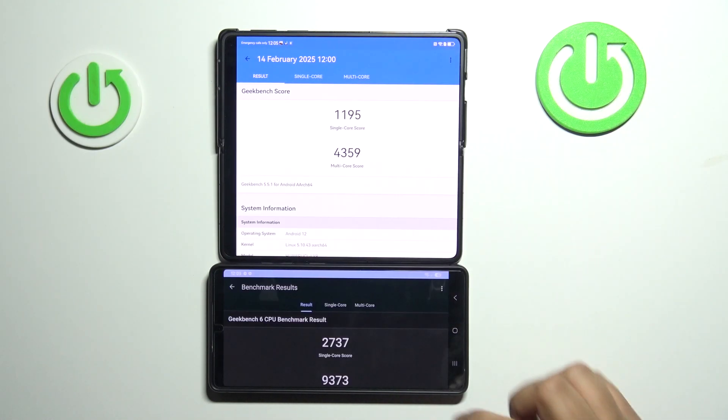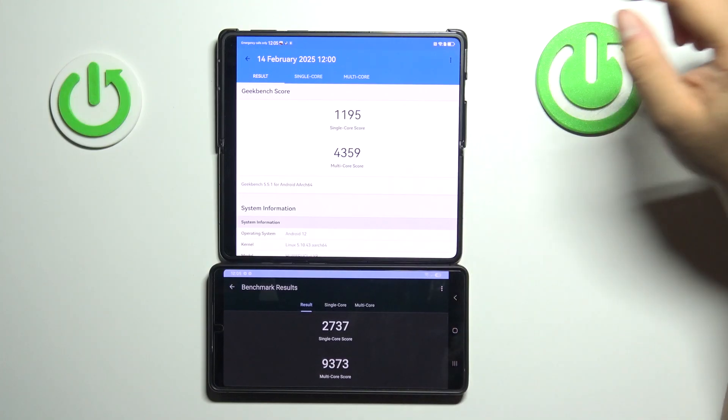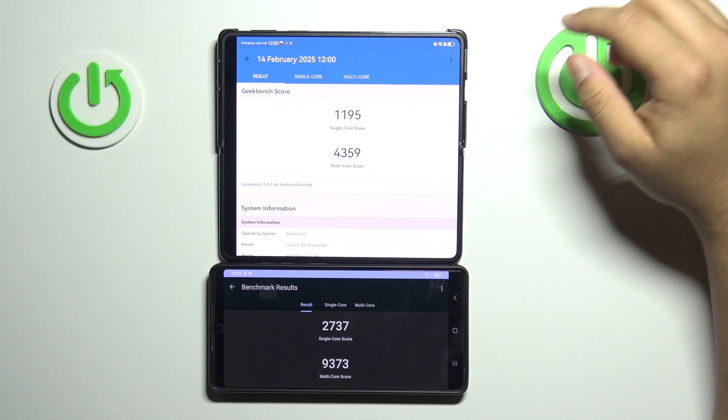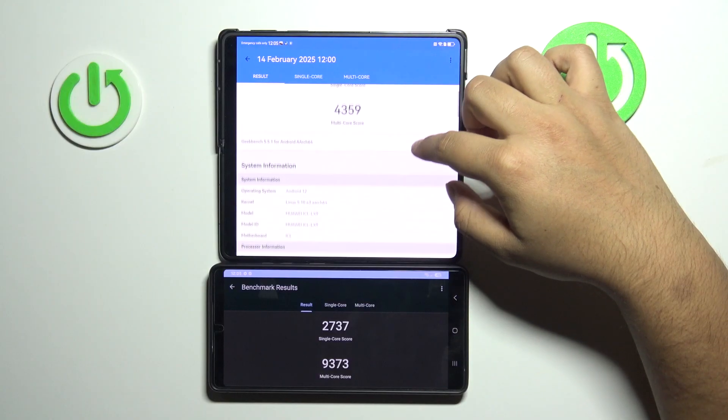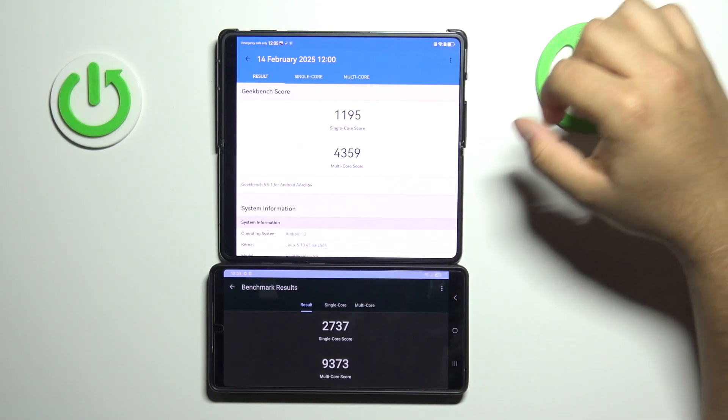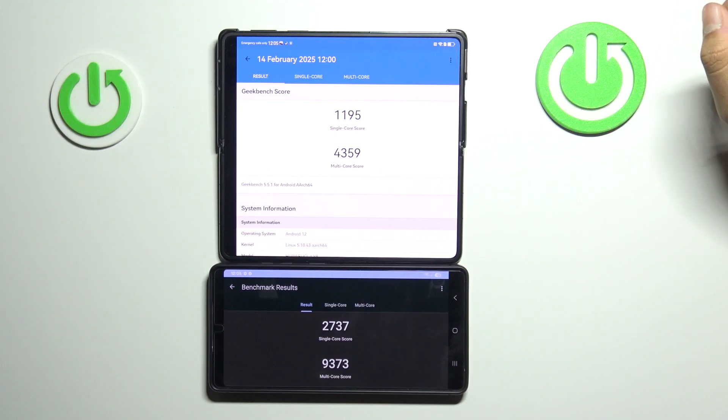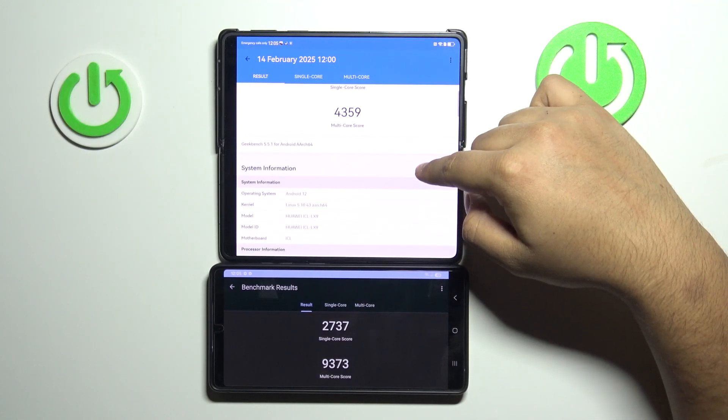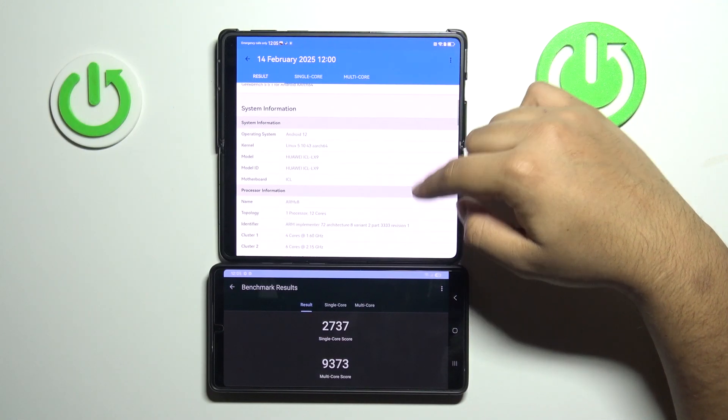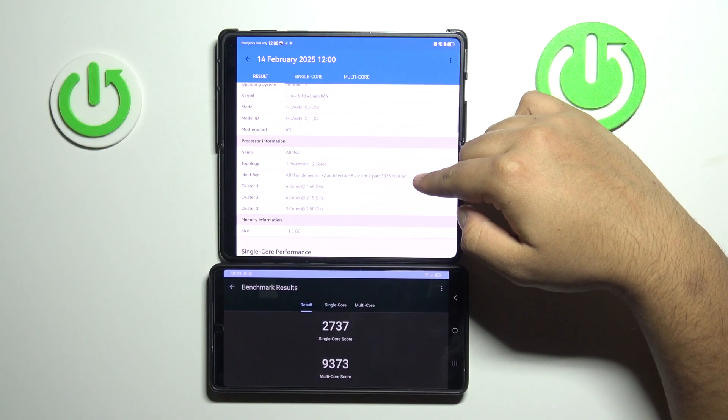So the benchmark of our CPU has been completed. You can look at the scores of the single-core score and the multi-core. And I'm going to scroll one device at a time, so we can read.